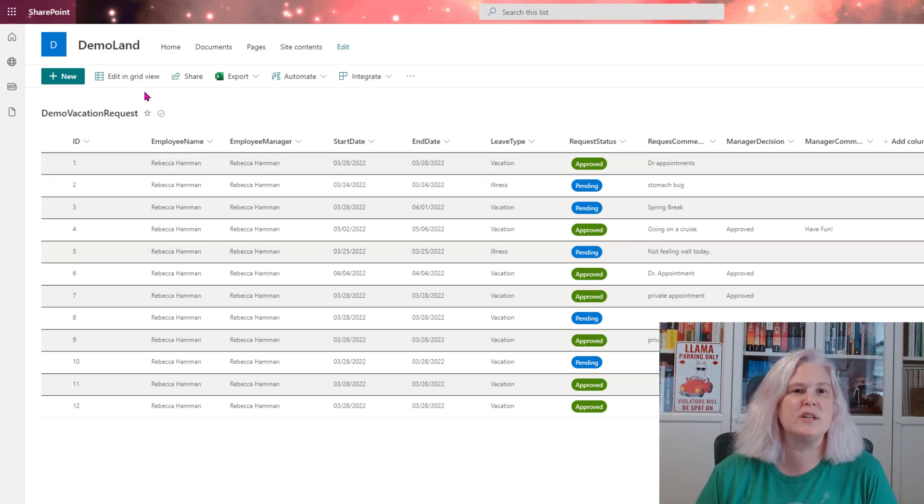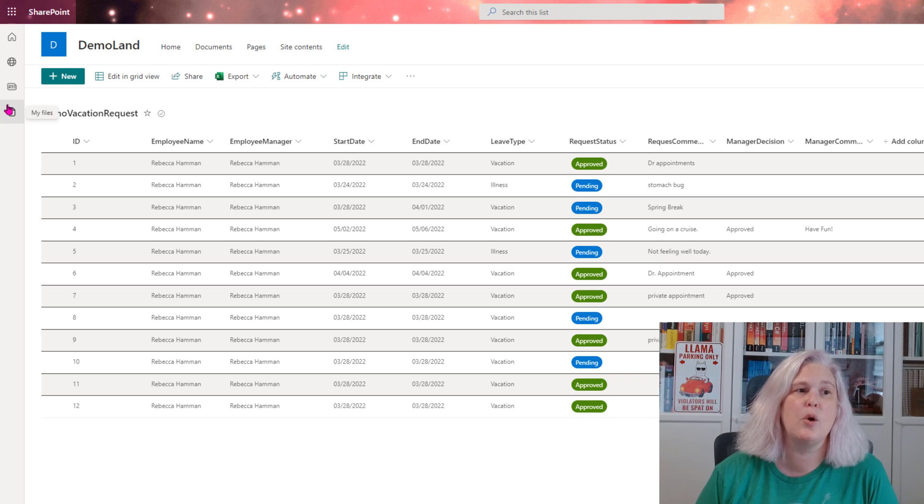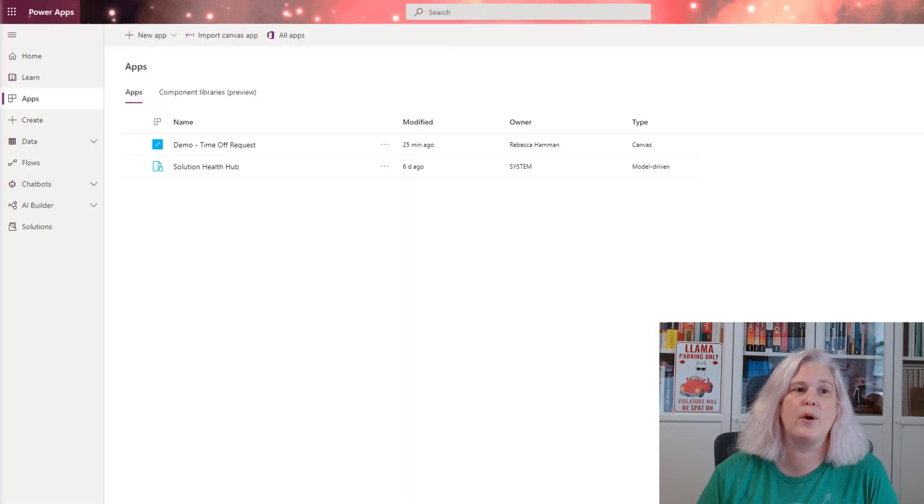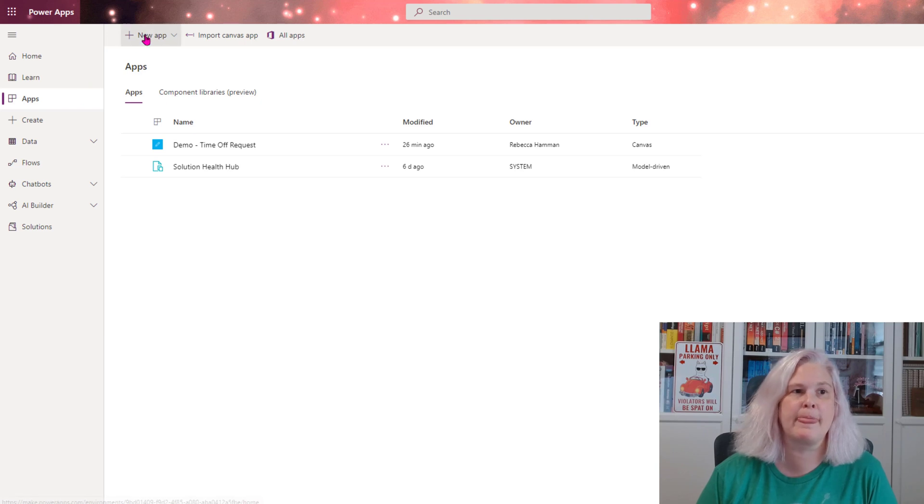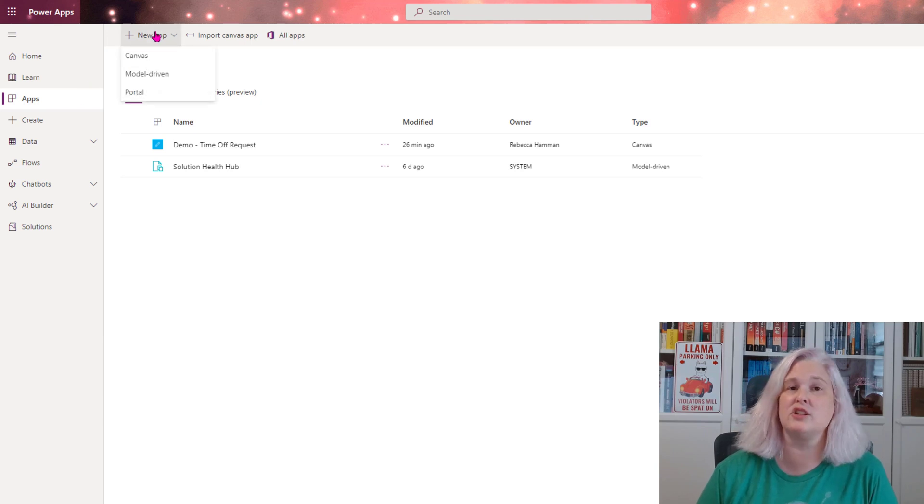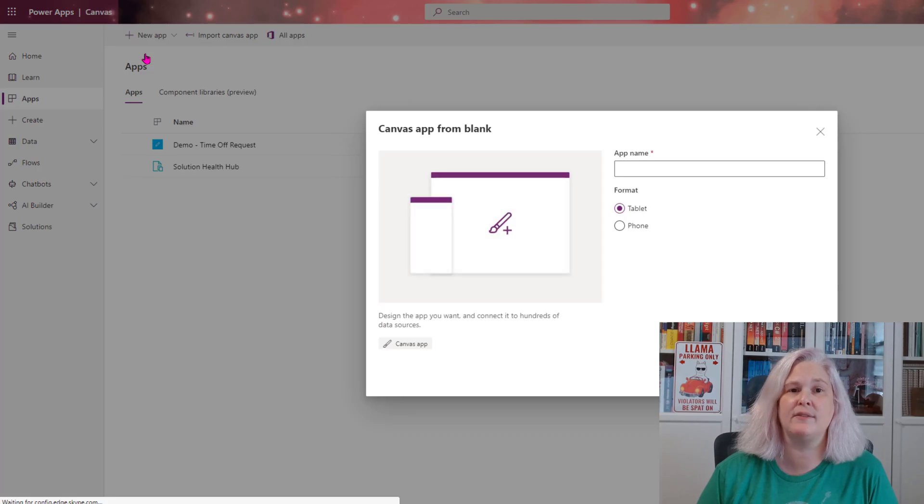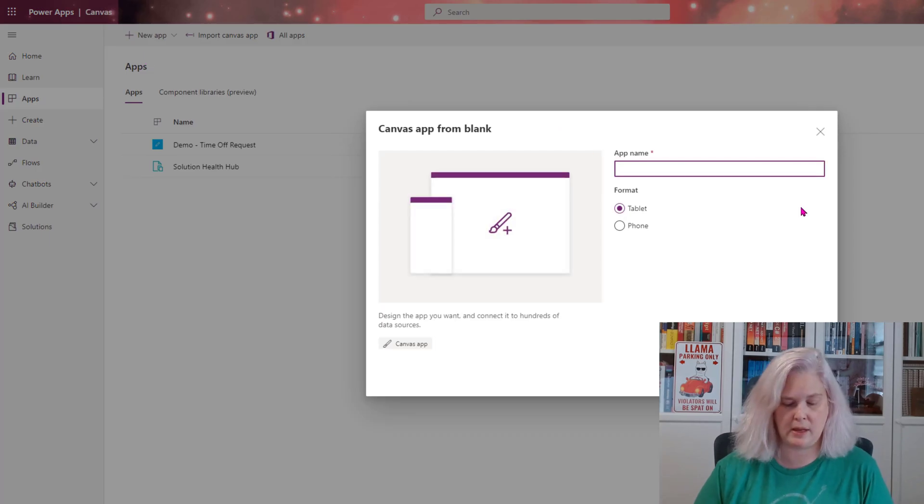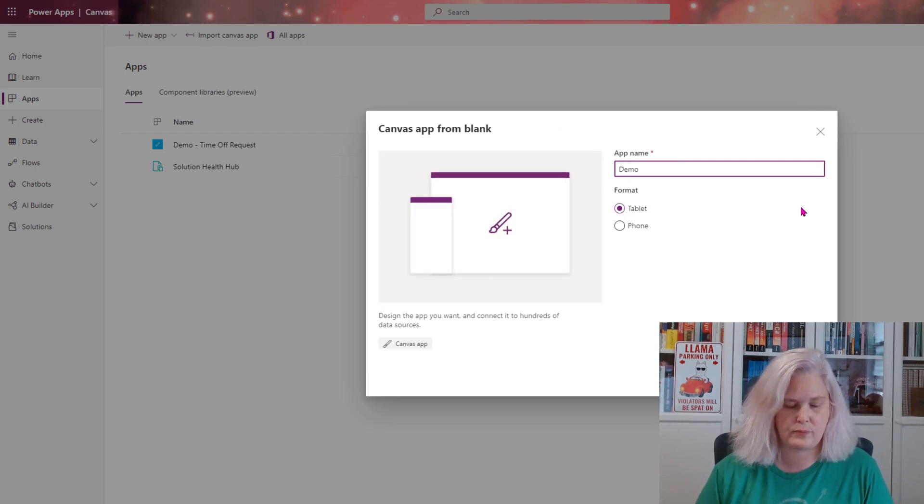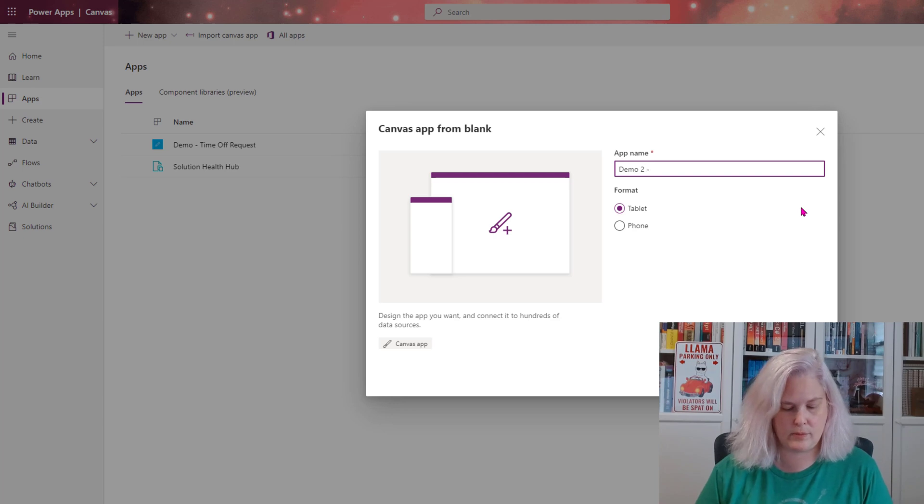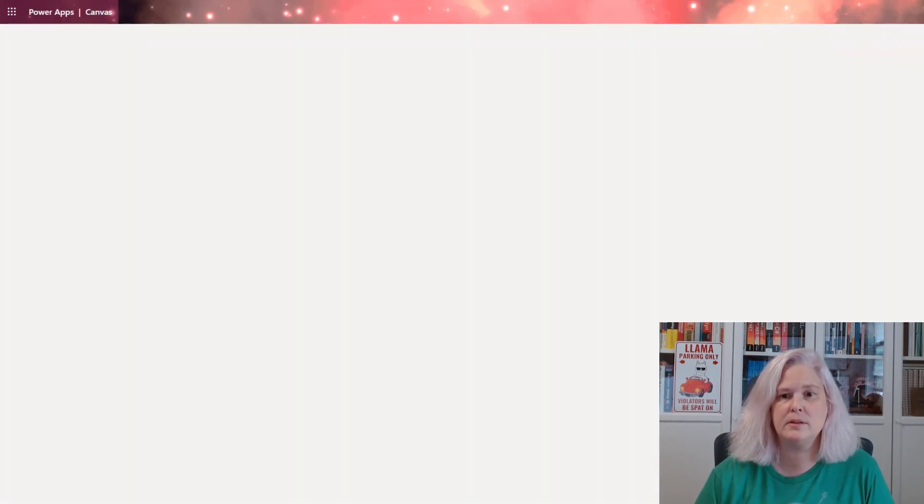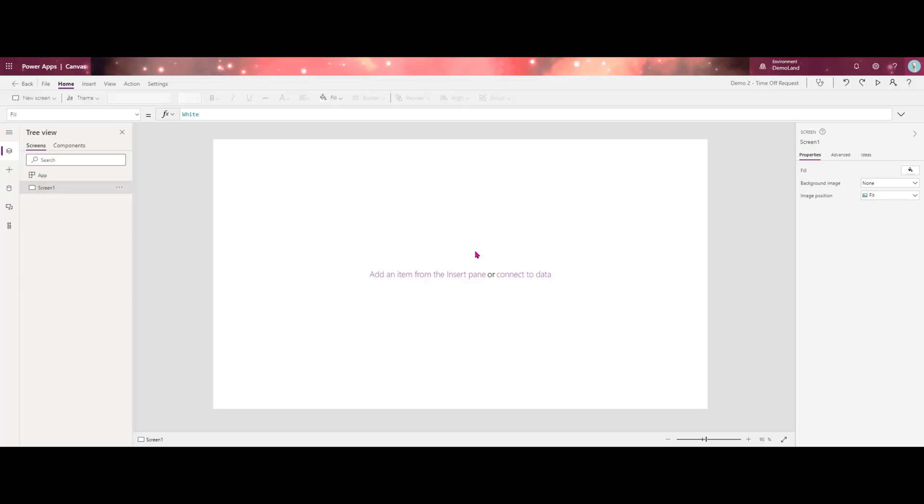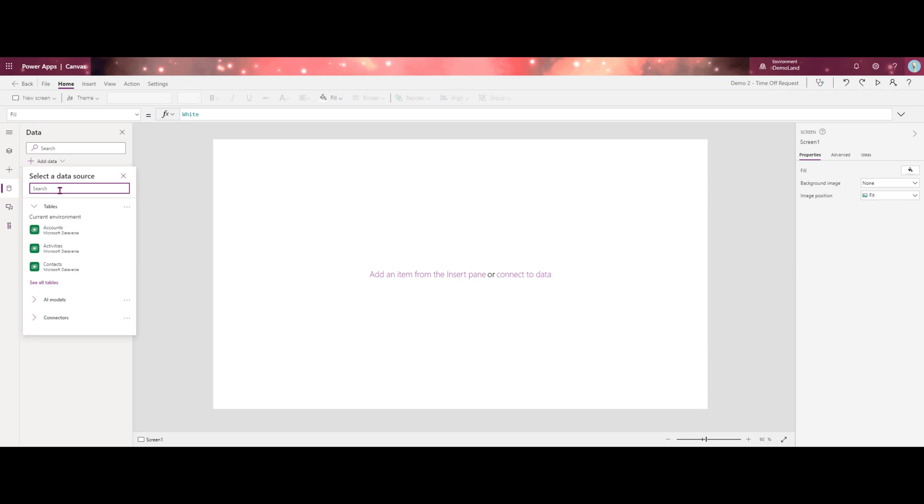So once we have our data source created, we're going to go over to our PowerApps portal, which is make.powerapps.com. We're going to select new. We're going to choose a Canvas app and we'll go ahead and give this a name. Once this loads up, we're going to start by adding our data sources.